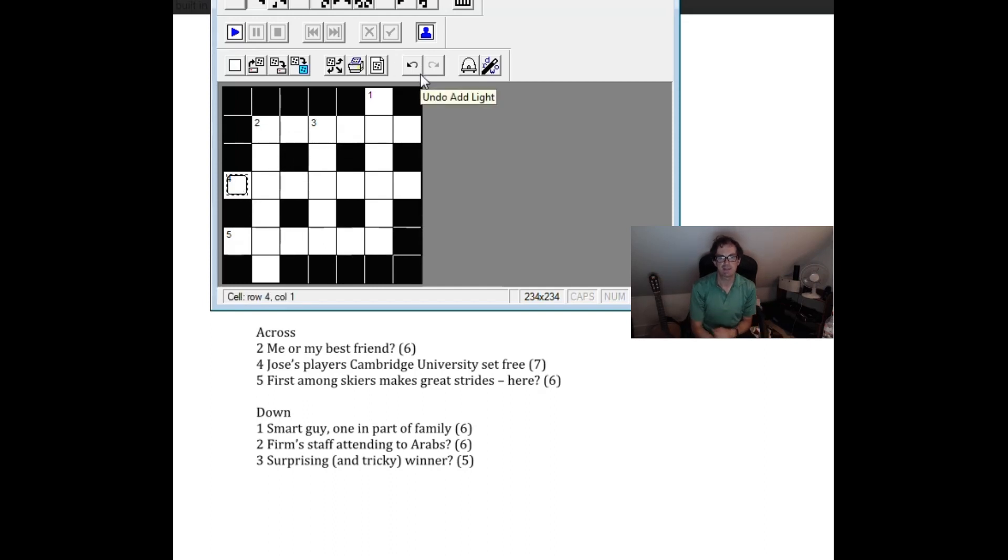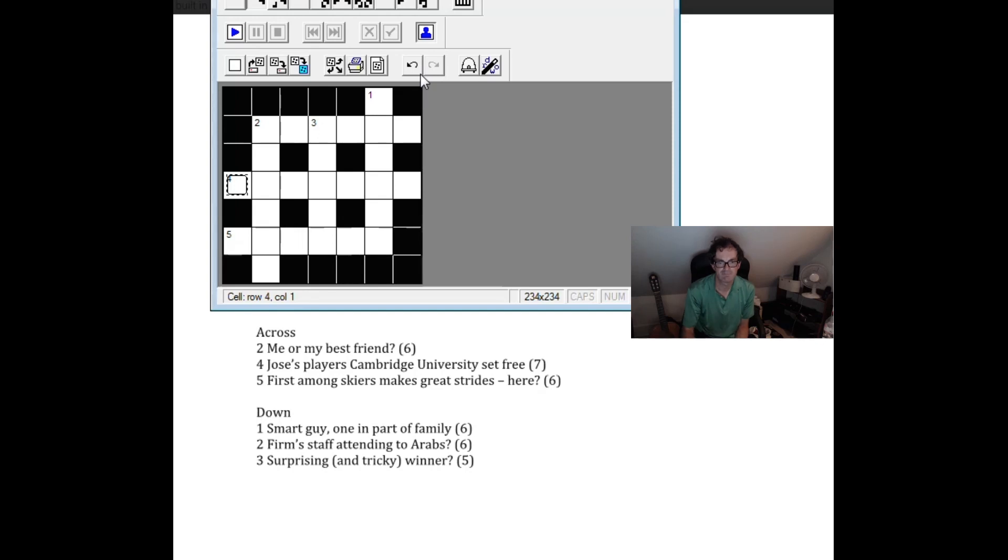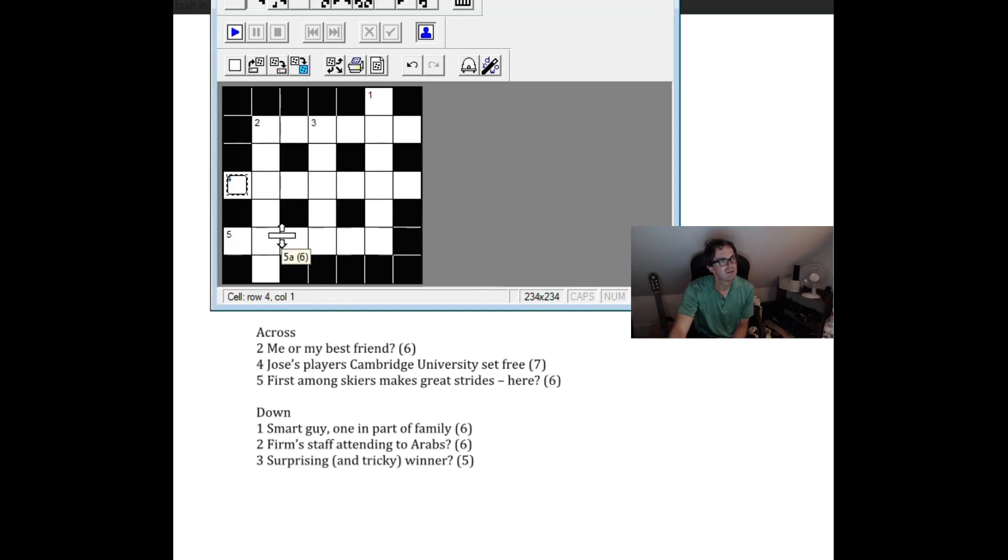Four across. Jose's players, Cambridge University set free. Jose's players, that must be Man United, mustn't it? Although Mark is so out of touch with football he might think it's Chelsea. Cambridge University set free. Set free is normally an anagram indicator.